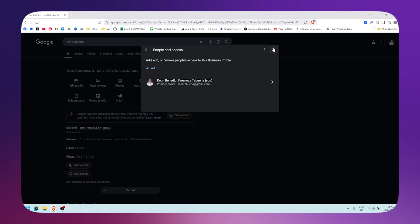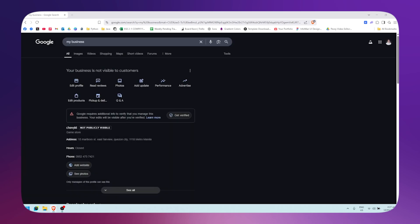Then just accept the invite that that account will receive, and that is basically it.